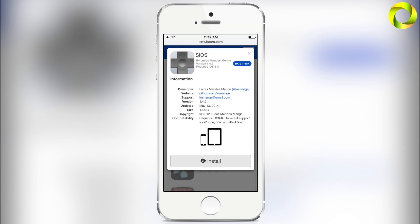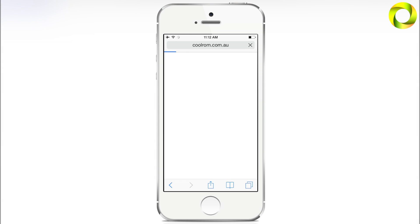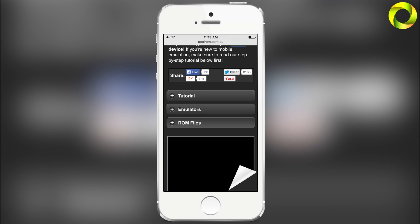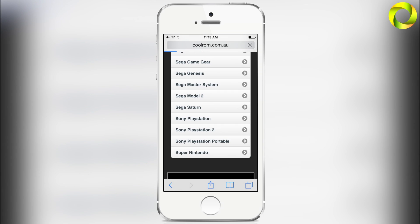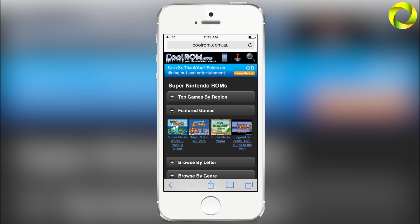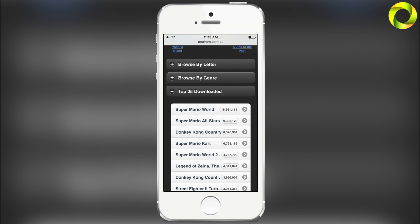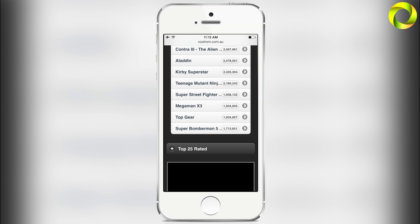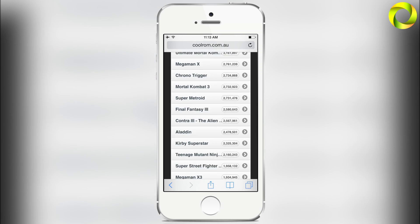To get games, head into Safari and go to your favorite ROM website — mine being coolrom.com. When you arrive, you can search for the game you want, or go the traditional way by clicking on ROM Files and scrolling down. Super Nintendo is actually the last one, which is quite convenient. From here you can browse by top games, by region, featured games, browse by letter, browse by genre, or top 25 downloaded — with some classics like Super Mario World and Donkey Kong Country — as well as top 25 rated.